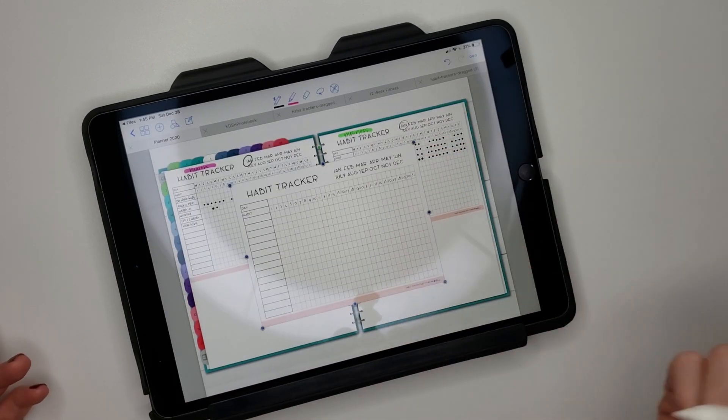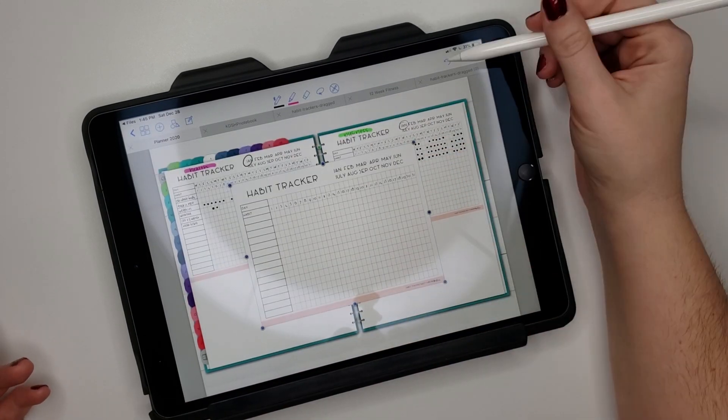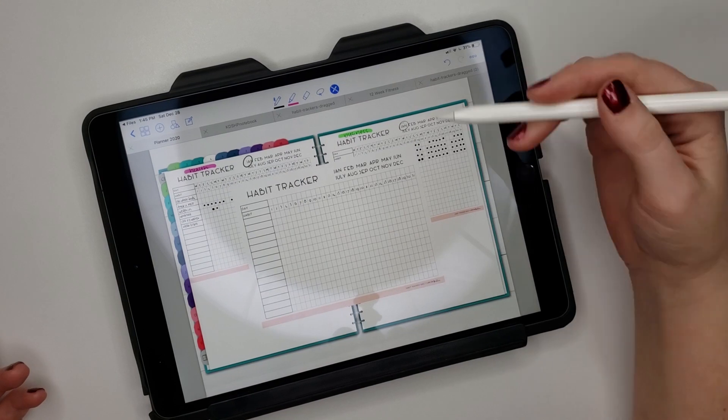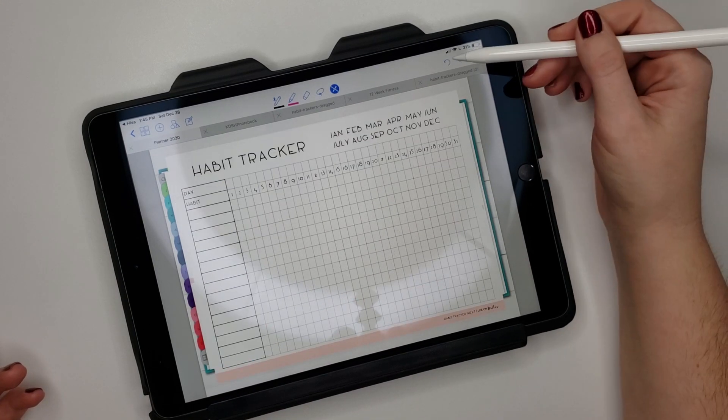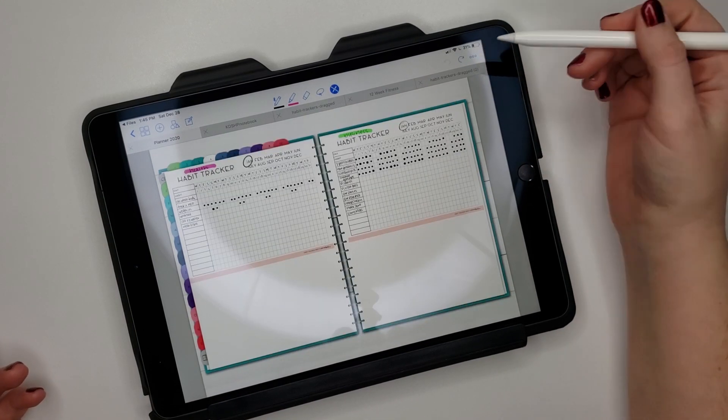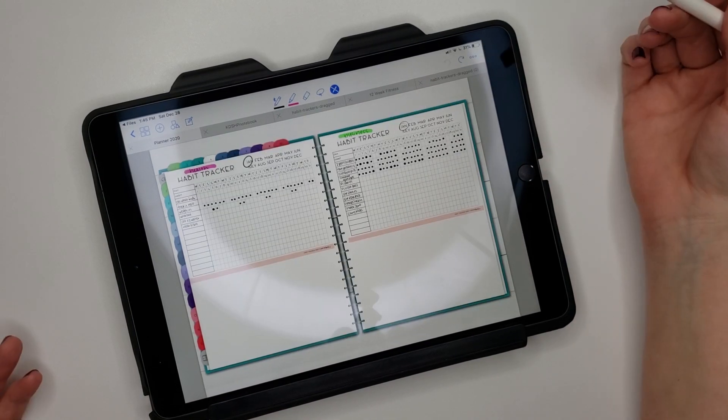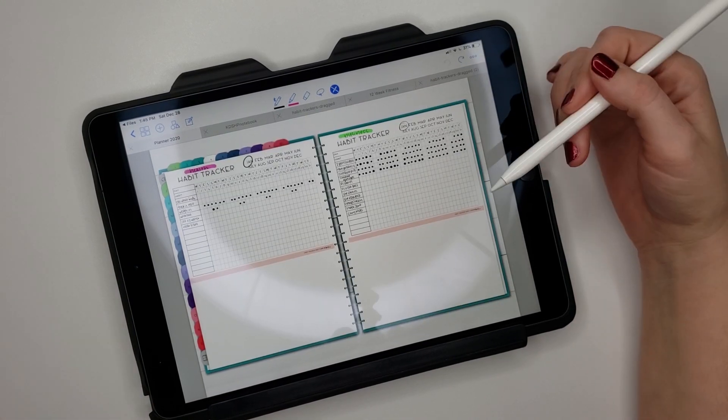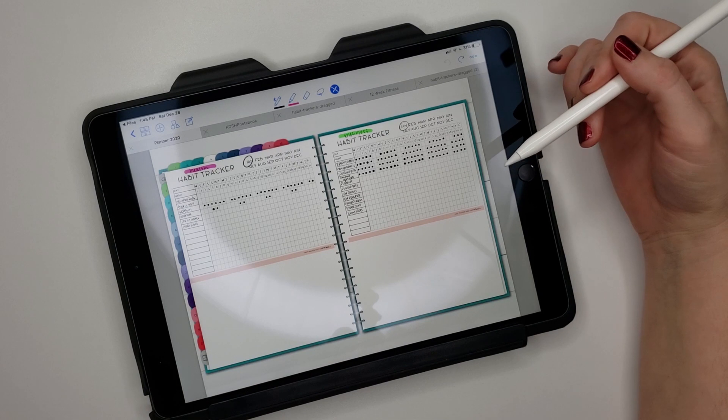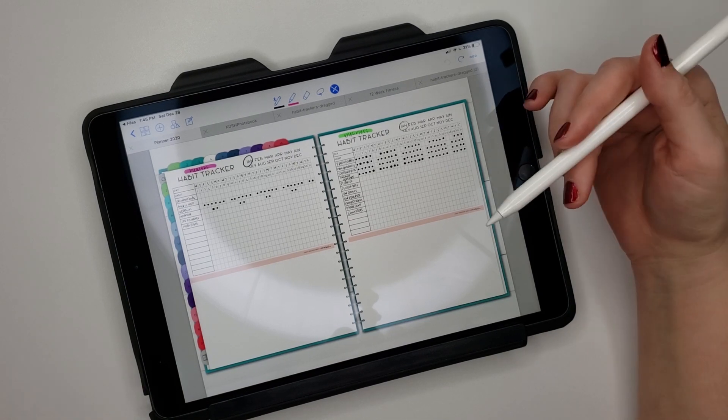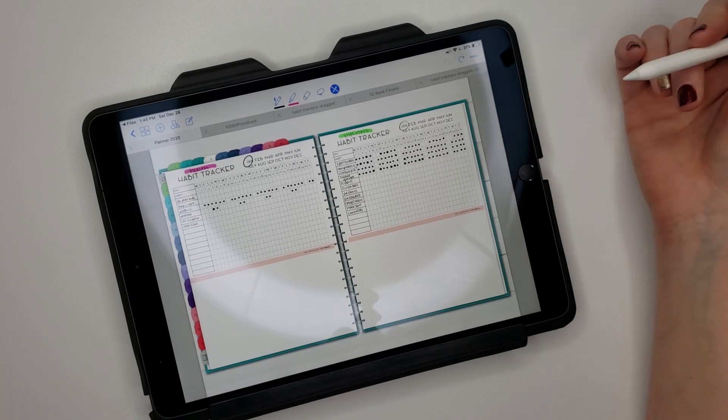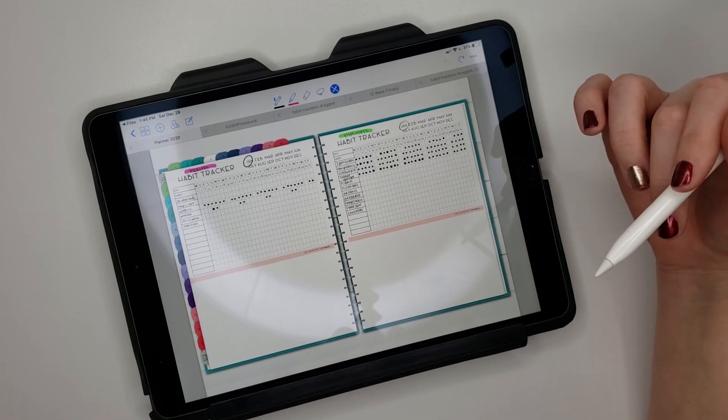You can size it however you want and you're good to go to use it. So yeah, I just wanted to share that, just a quick tip on how to put a PDF into your digital planner in GoodNotes.